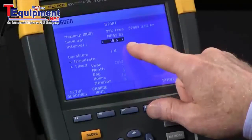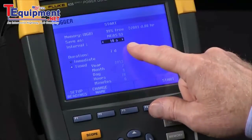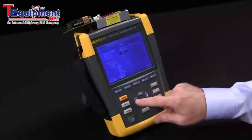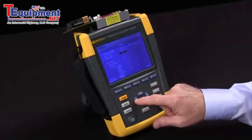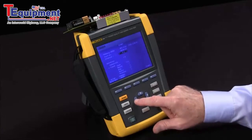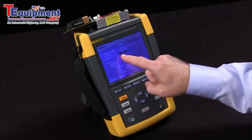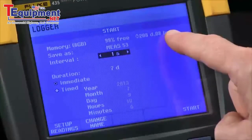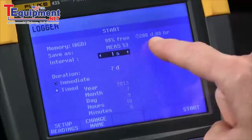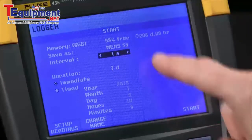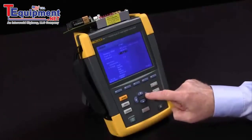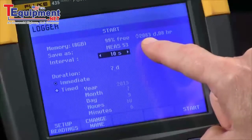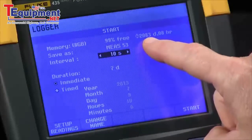You can see right now our interval is set for 10 seconds. We actually take readings at 5 per second, but we can change that interval to give us more time resolution. As I reduce that interval, the recorded time length changes — at one second I've got 208 days.